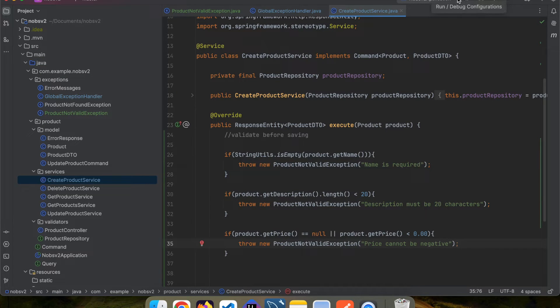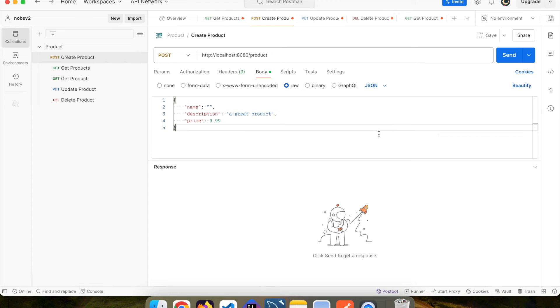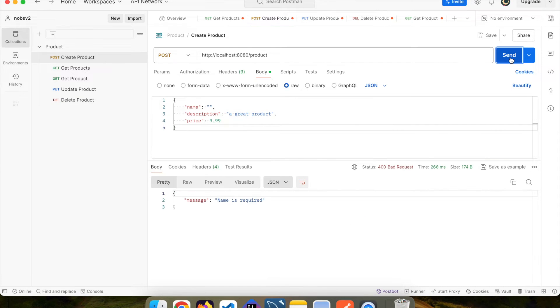It should be working now. Boot up your project and make your way over to Postman. When I pass in an empty string for the name, I get back a message: name is required.